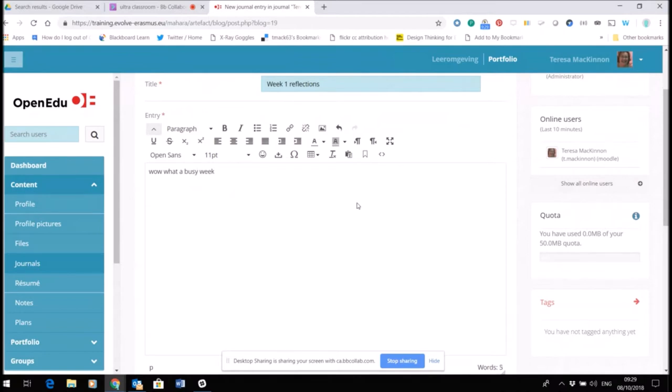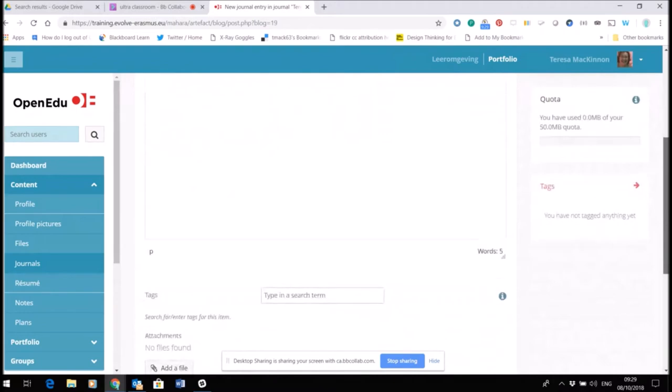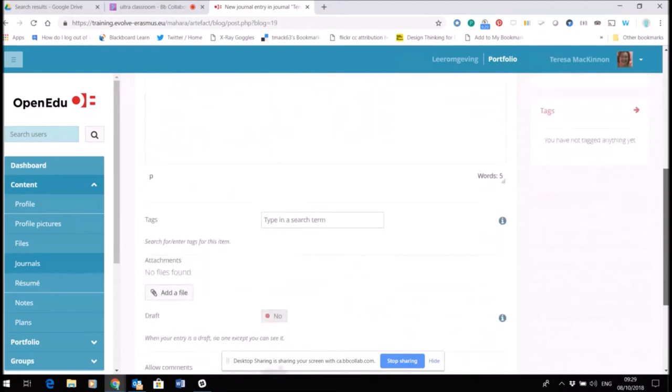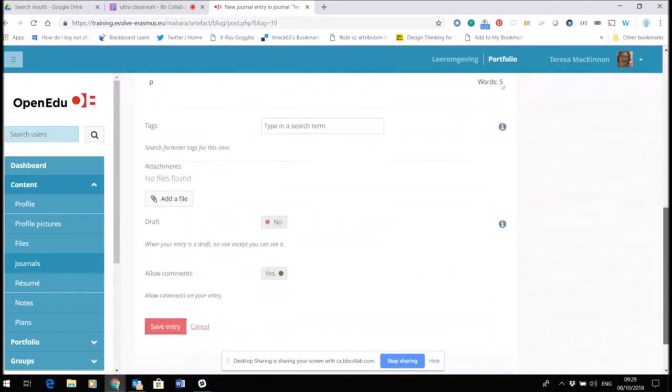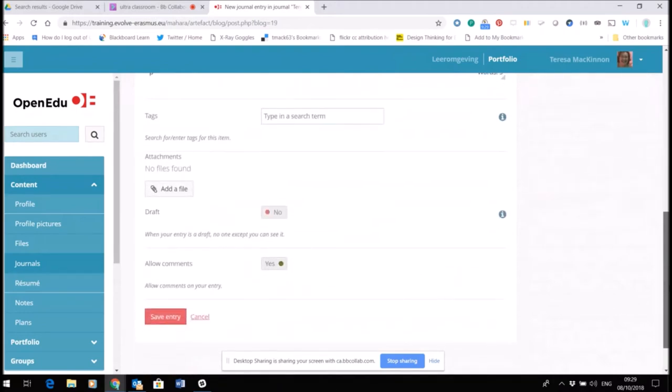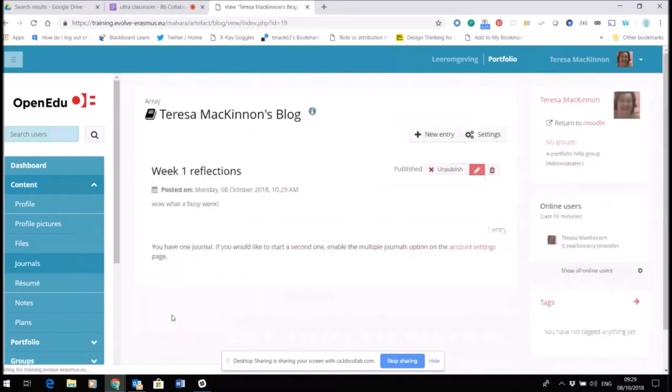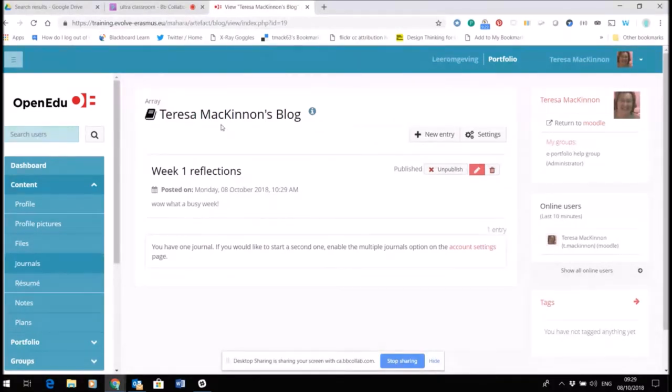Let me just show you what this looks like with a little bit of very quick text. I can add files to this if I wanted to, for example. I'm not actually going to allow comments on this because this is going to be just private to me. Then save my entry, and now you can see that I've got within my default blog I have my first week of reflections.